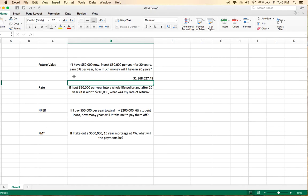Next is the rate function, and this is useful if you have a question like this one. If I put $10,000 per year into a whole life policy, and after 20 years it is worth $240,000, what was my rate of return?